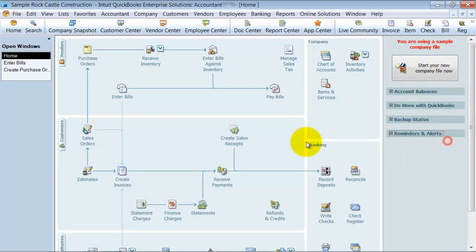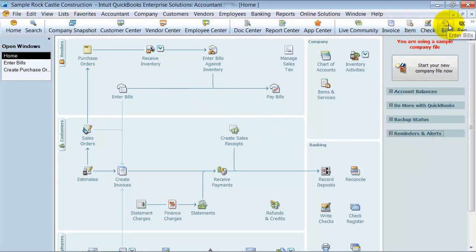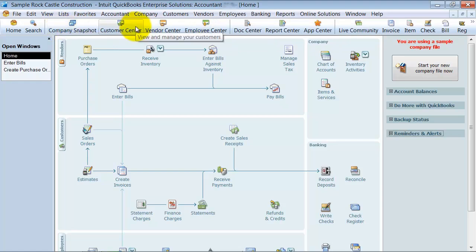But it gets kind of jumbled and you want just the things to be held up here that you actually use on a daily basis. Alright, so I'm going to go ahead and right click on the icon bar anywhere here.